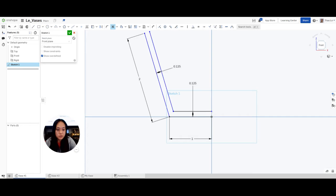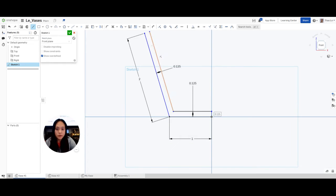These two lines right here are not connected, so I'm going to go up to my line tool and connect this point to this point, and then connect from this point to this point up here — just so it's one solid shape.